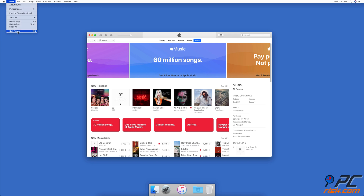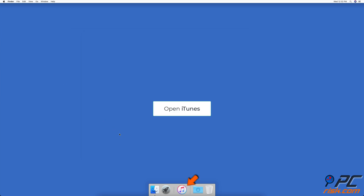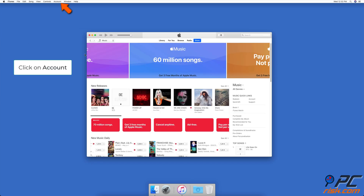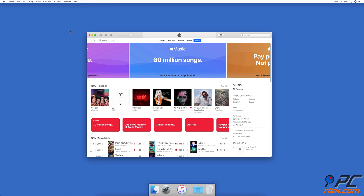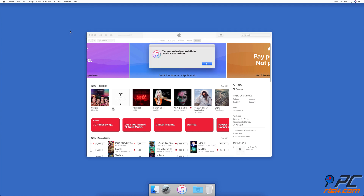To check for available downloads, restart iTunes: go to the upper menu bar, click on iTunes, then click on Quit iTunes. Open the iTunes app, go to the upper menu bar, click on Account, then click on Check for Available Downloads. If asked, enter your Apple ID password.